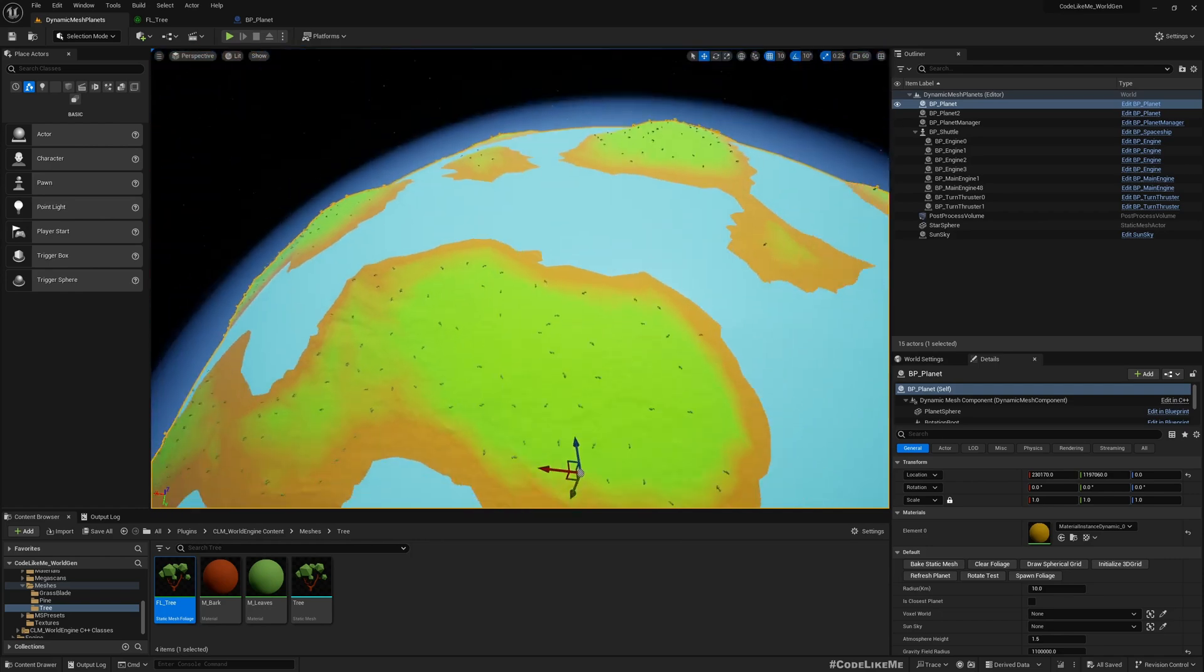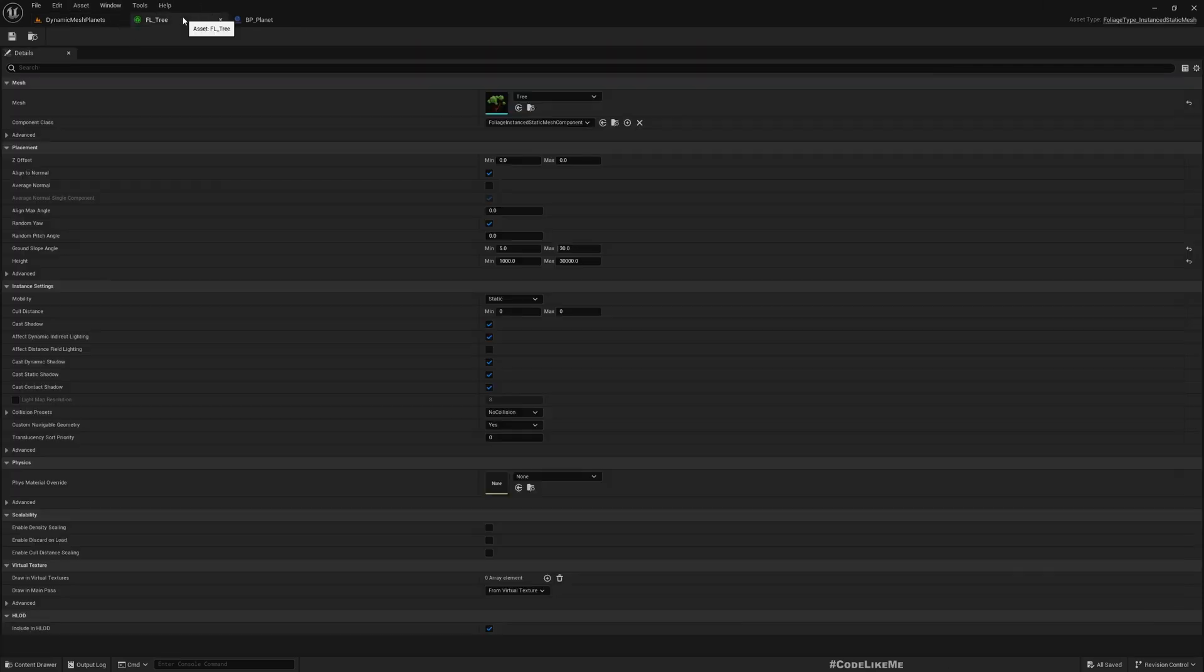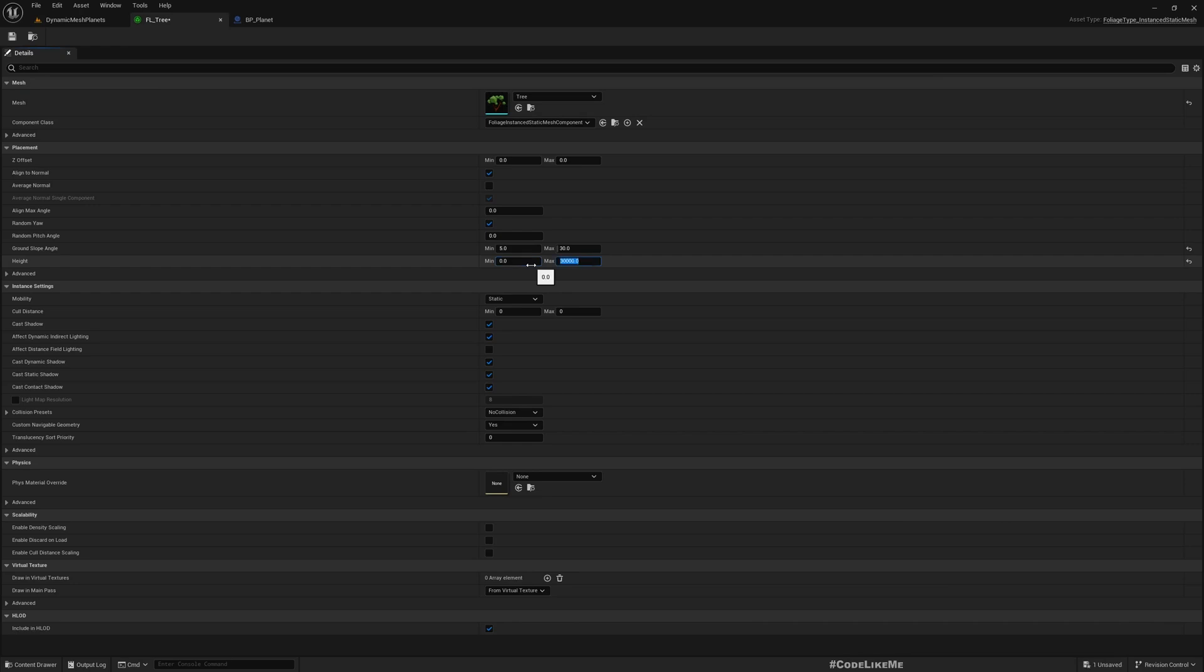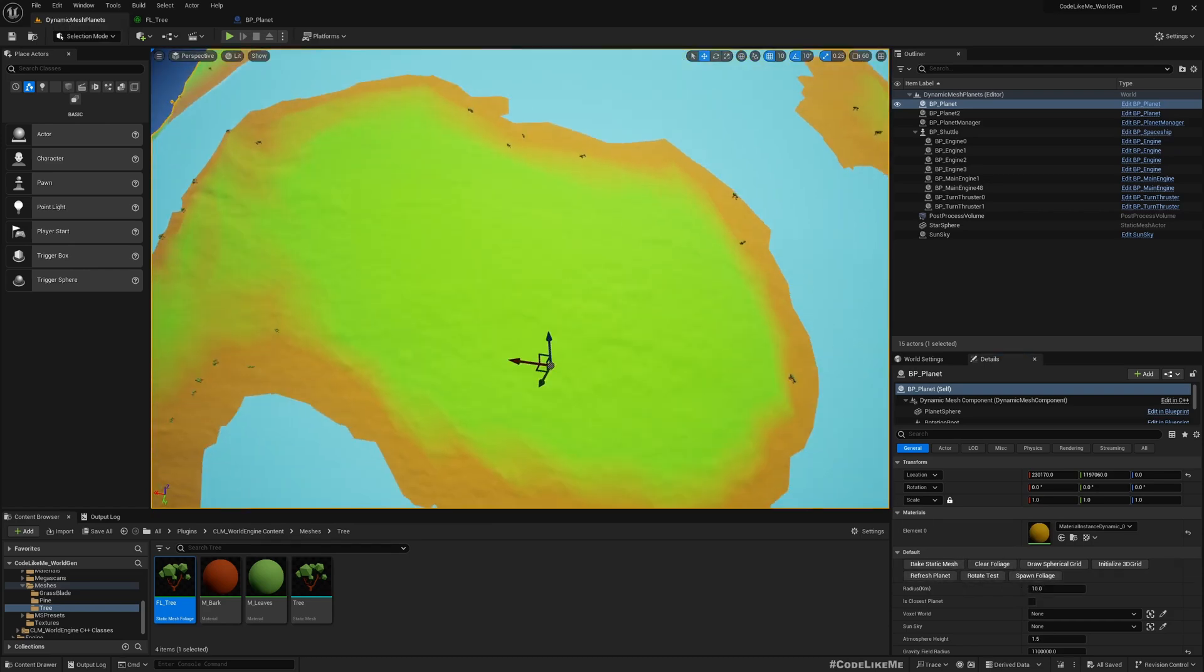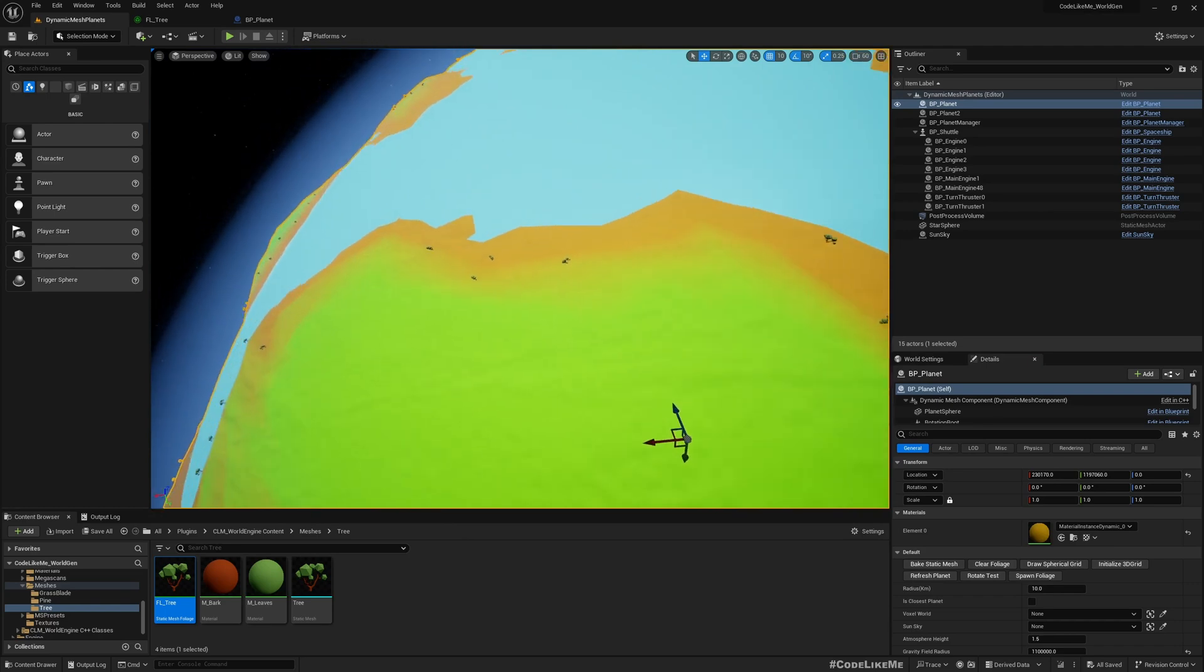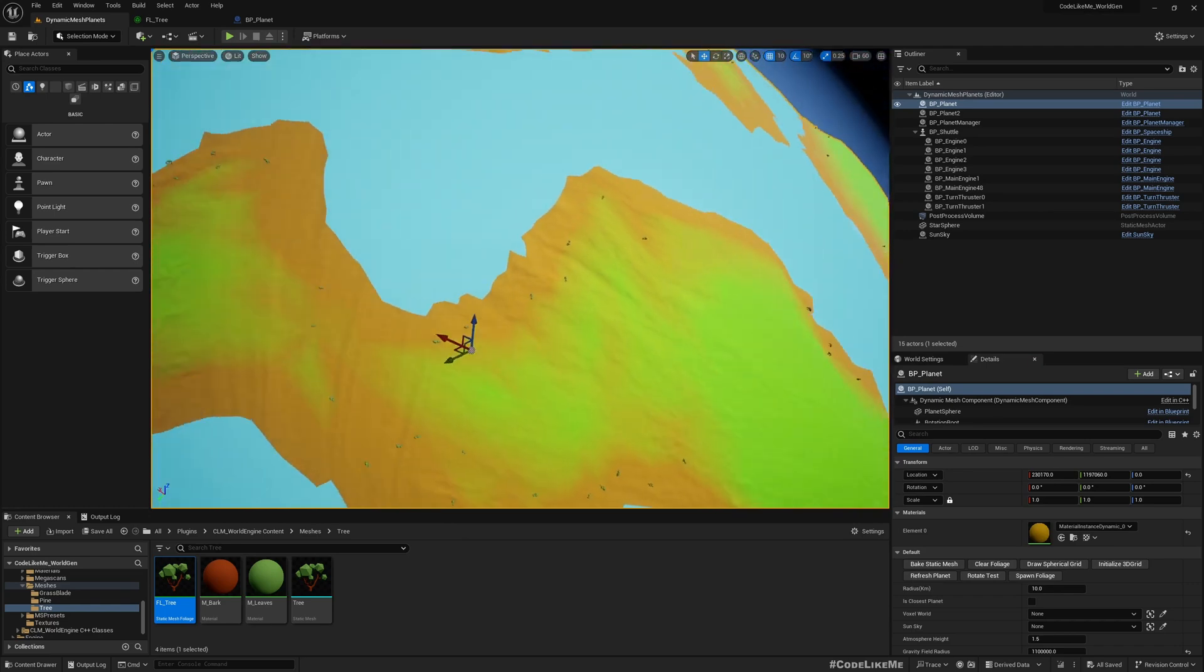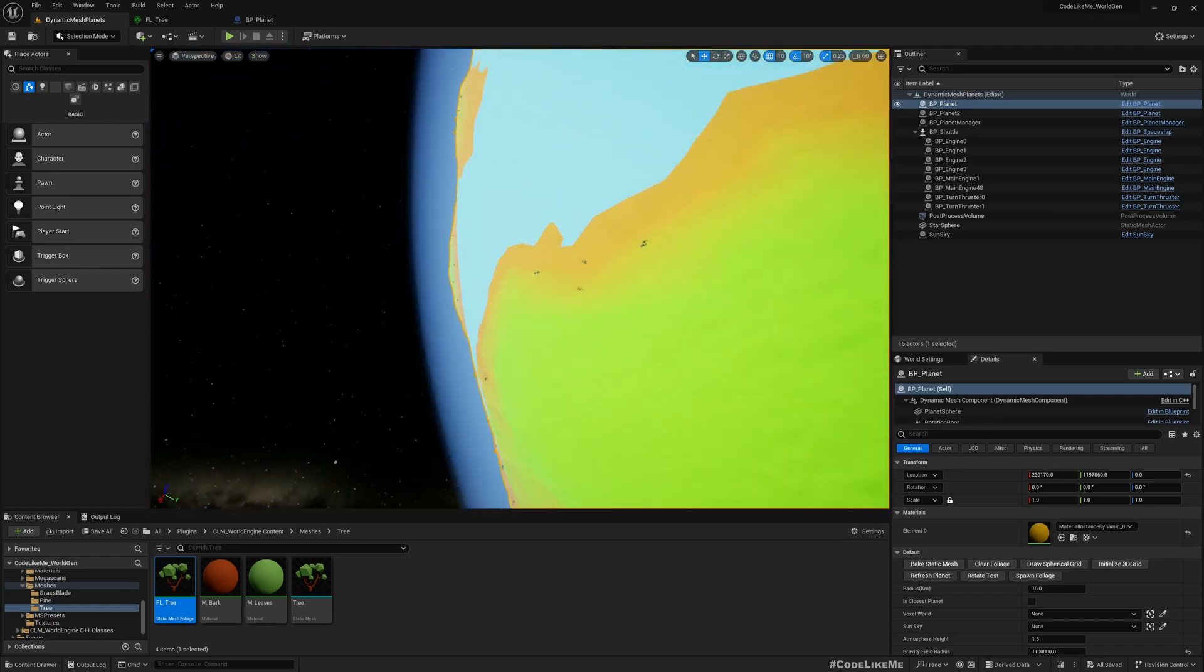If I change this to zero to something like 5000, save and spawn foliage again, you can see the foliage is spawned closer to the sea level in the planet.